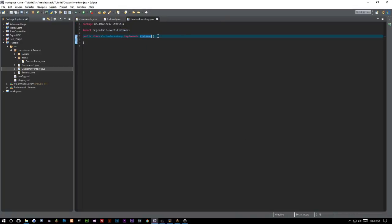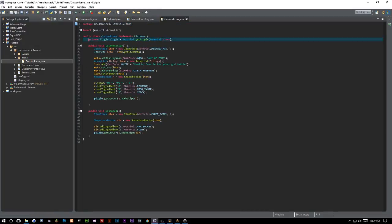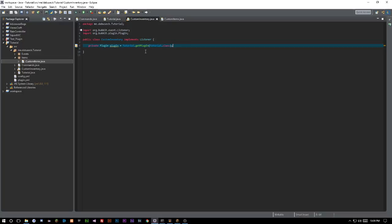We implement Listener so we can listen to events from other classes. We're going to import our main class and create an instance of it inside our CustomInventory class: private Plugin plugin equals Tutorial.getPlugin(Tutorial.class) — this is whatever you call your main class, mine is just called Tutorial.